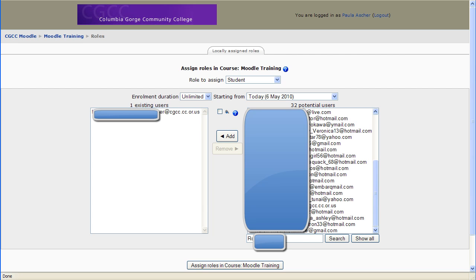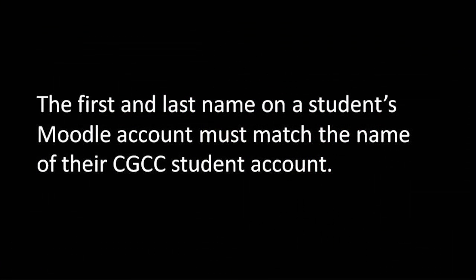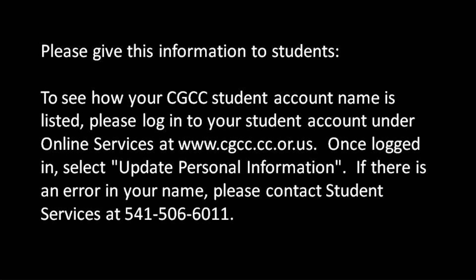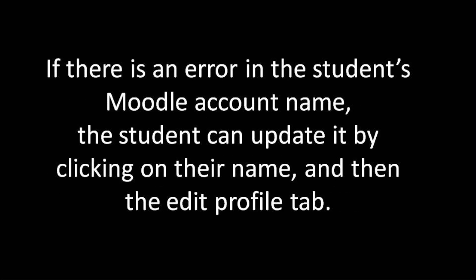The policy or procedure at the college is that the first and last names of Moodle accounts need to match the name of the CGCC student account. Now, so if you've gone to the trouble of finding a student and you can see from their Moodle account that they have their name put in incorrectly into Moodle, you can still put them in your class, but you want to let them know that their CGCC student account name may not match their Moodle account name and that they need to update their personal information.